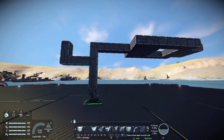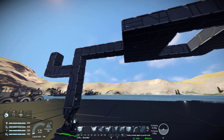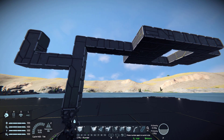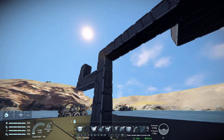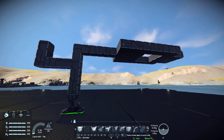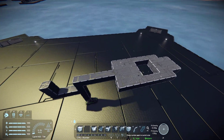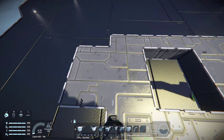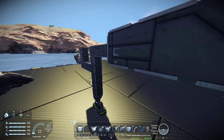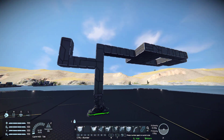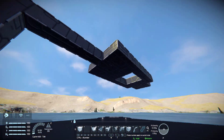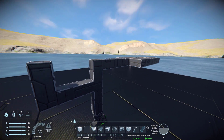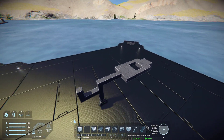Now that you've built your sort of frame or the shape you want, you can actually start building. You know what, forget the frame - you don't really need to build a frame, just build how you want to. Just keep these things in mind.